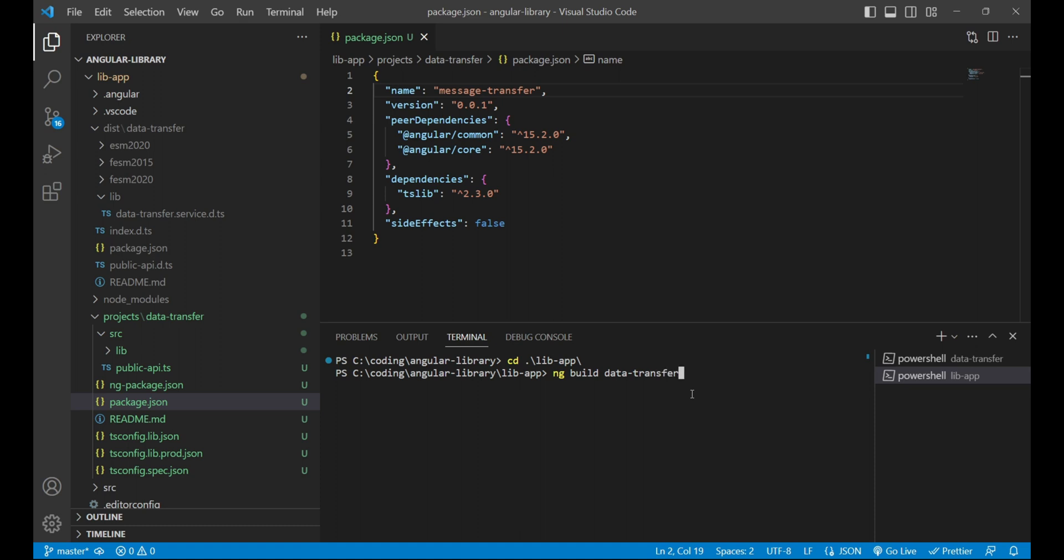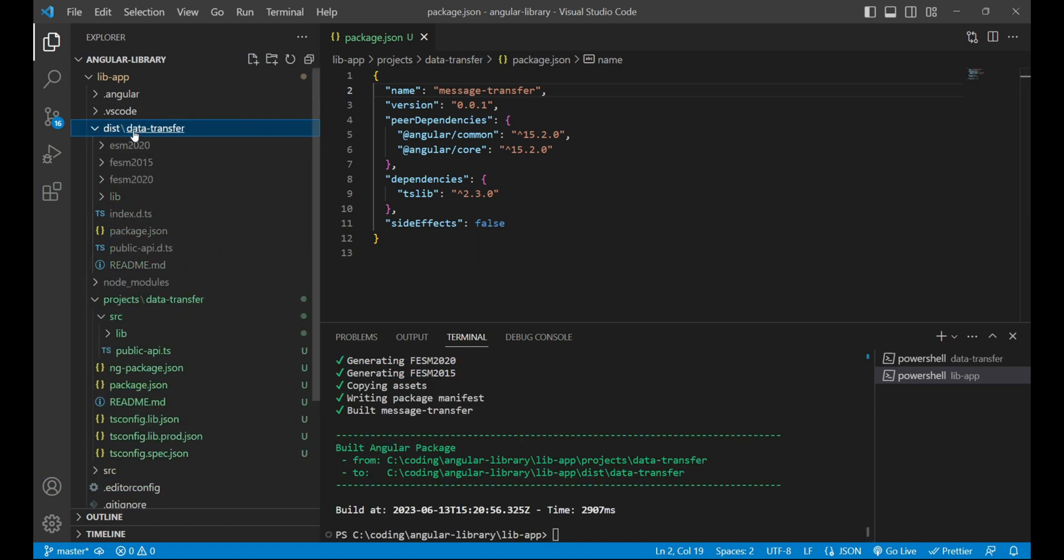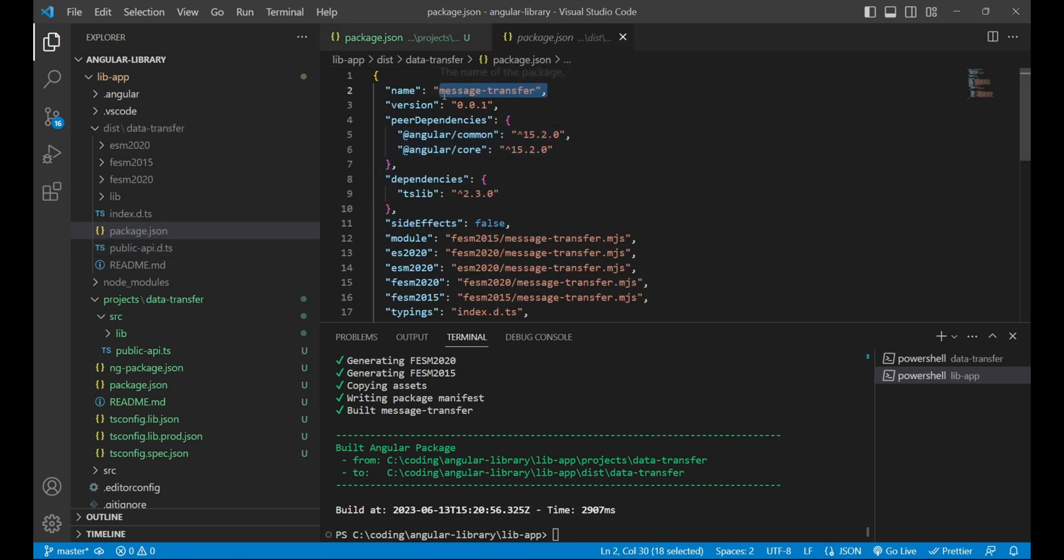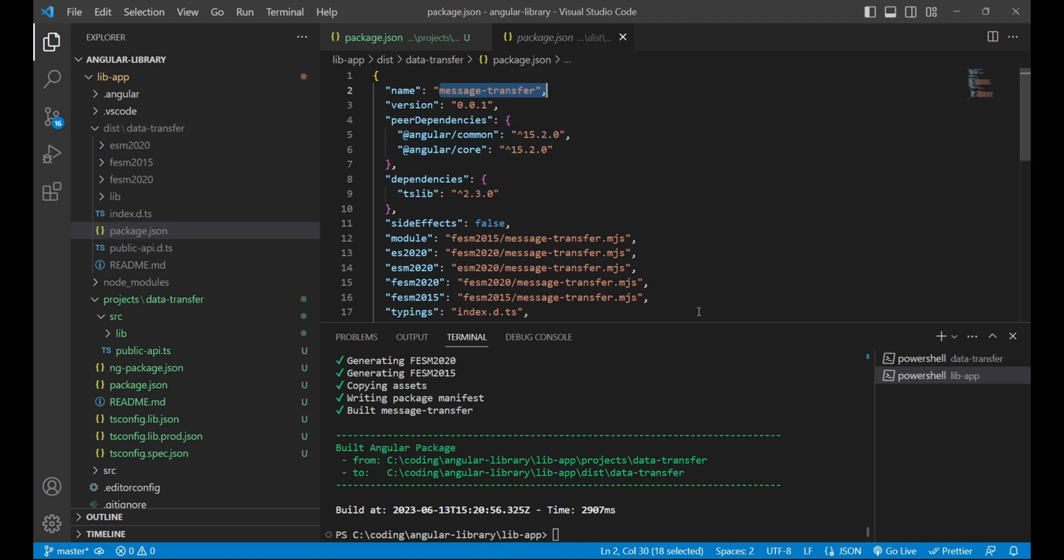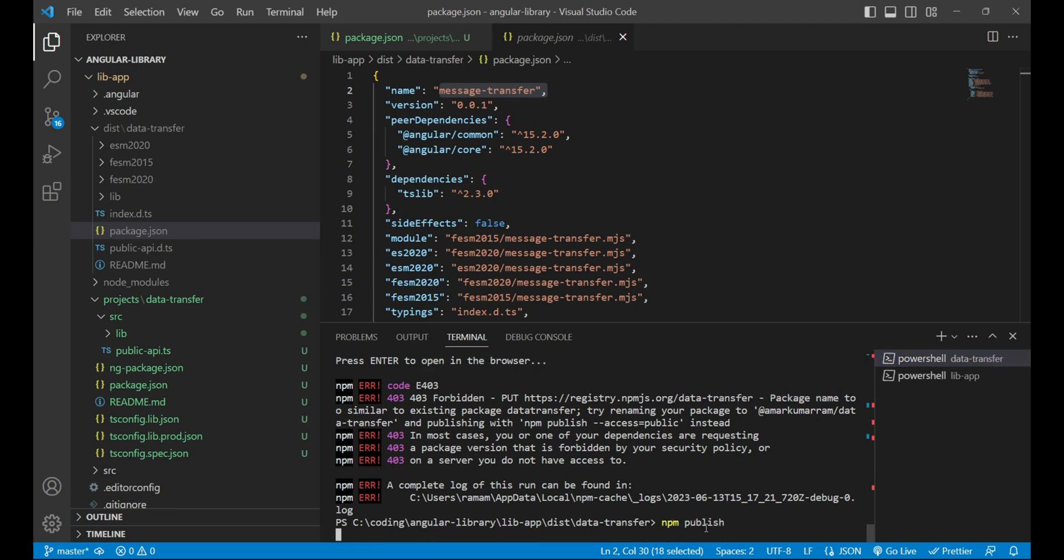It has built the package. We can see inside the dist folder and in the package.json file the library name is message-transfer. Now let's try to publish this message-transfer package over npm artifactory. To do that, we'll go inside the dist folder and data transfer folder and run the command npm publish.